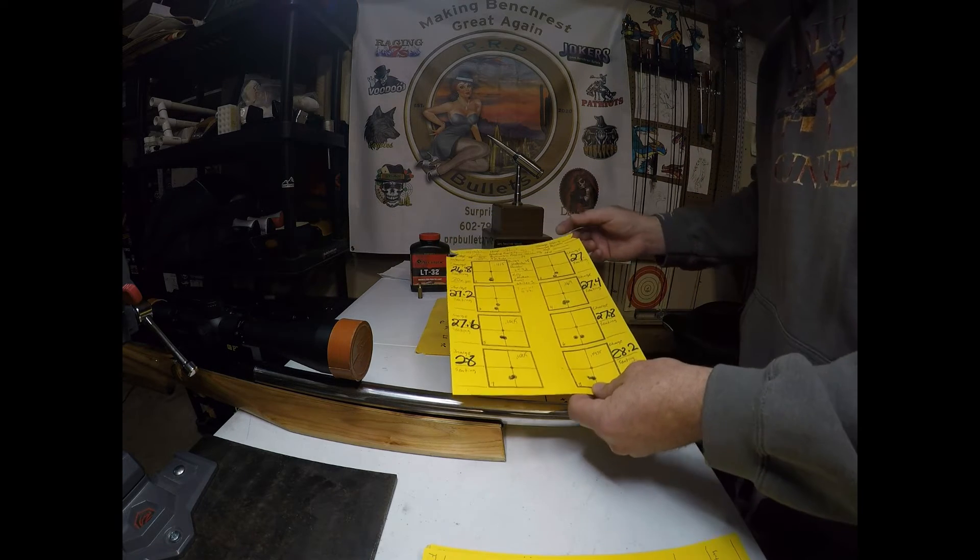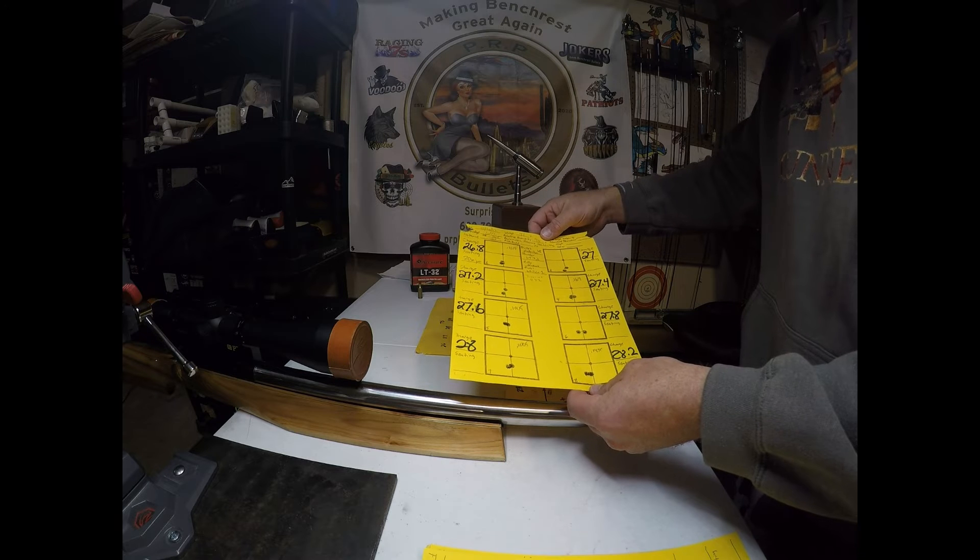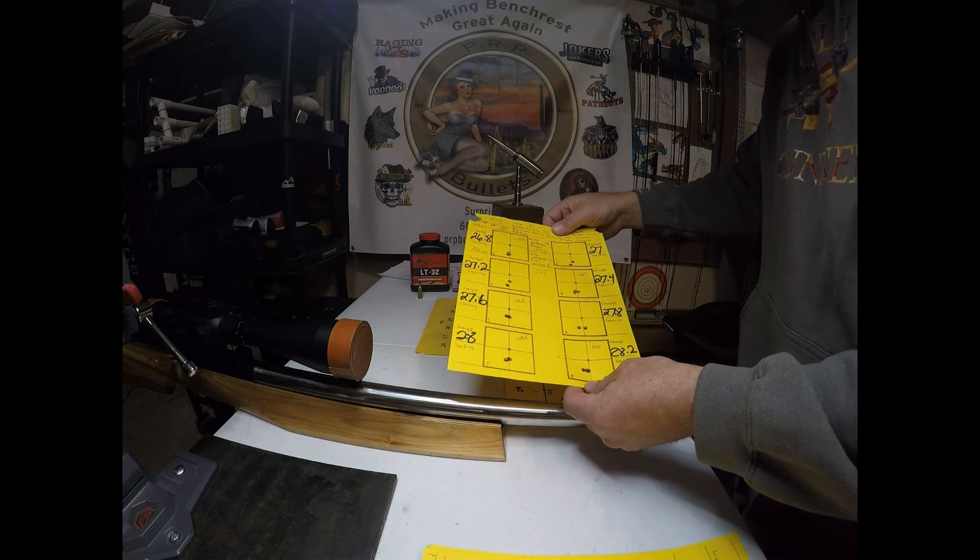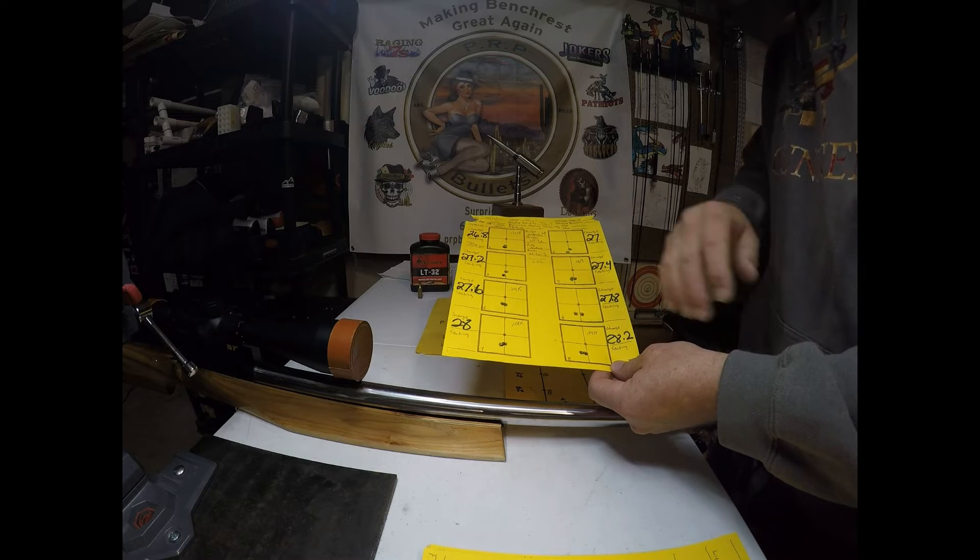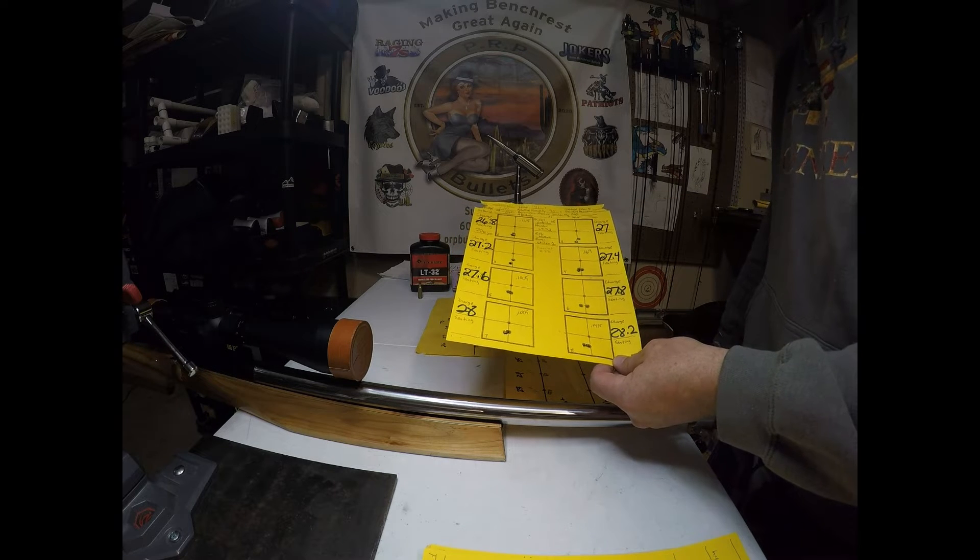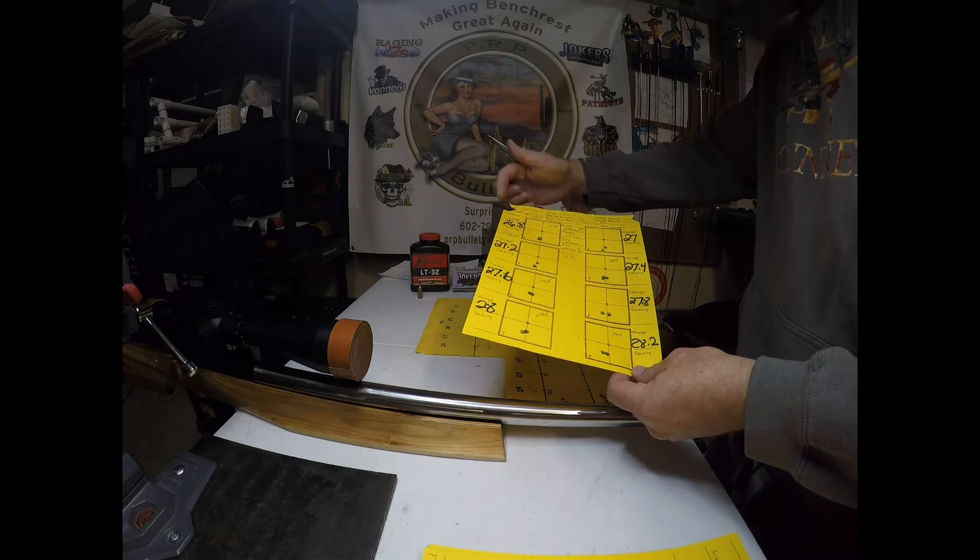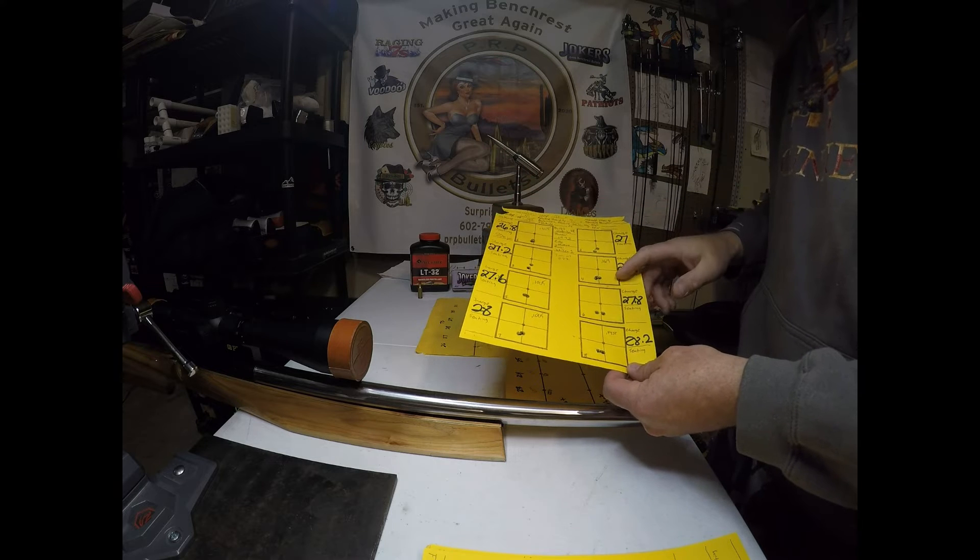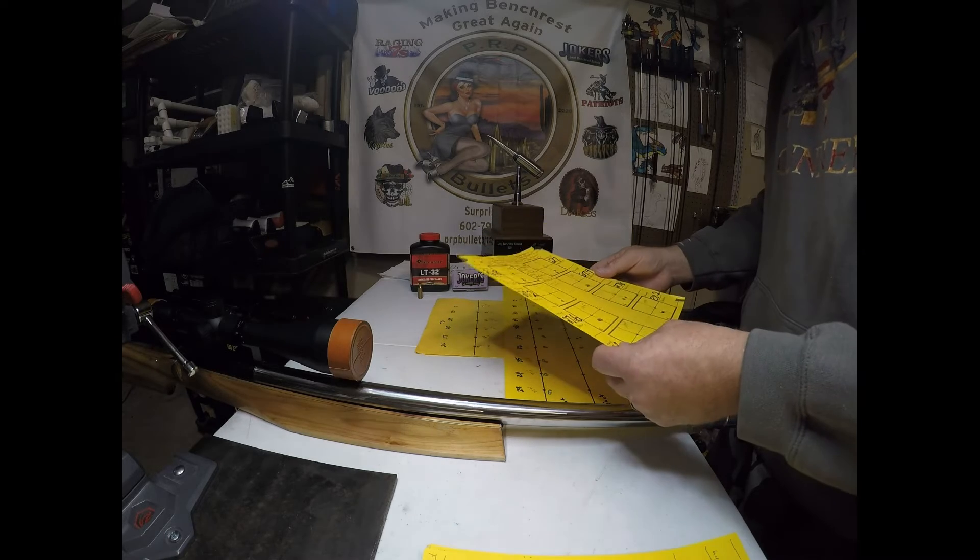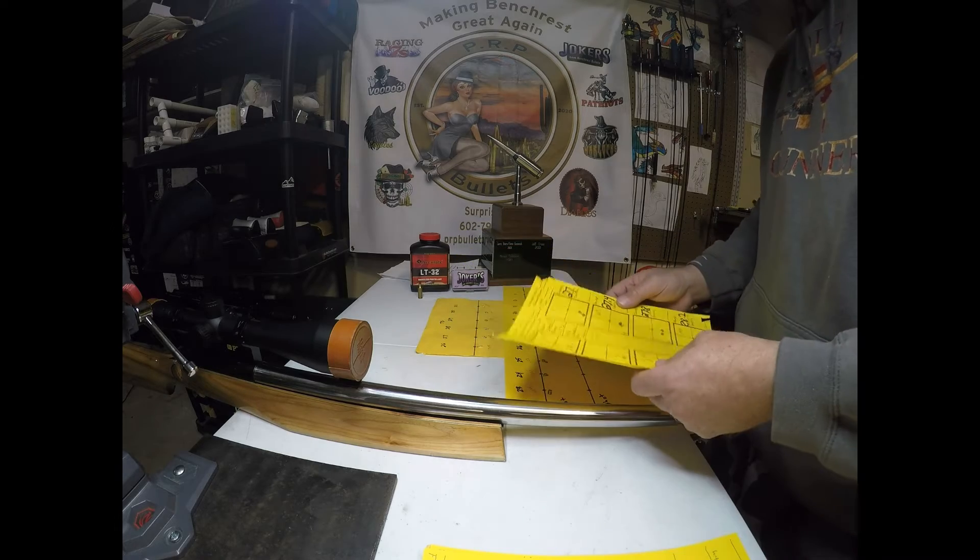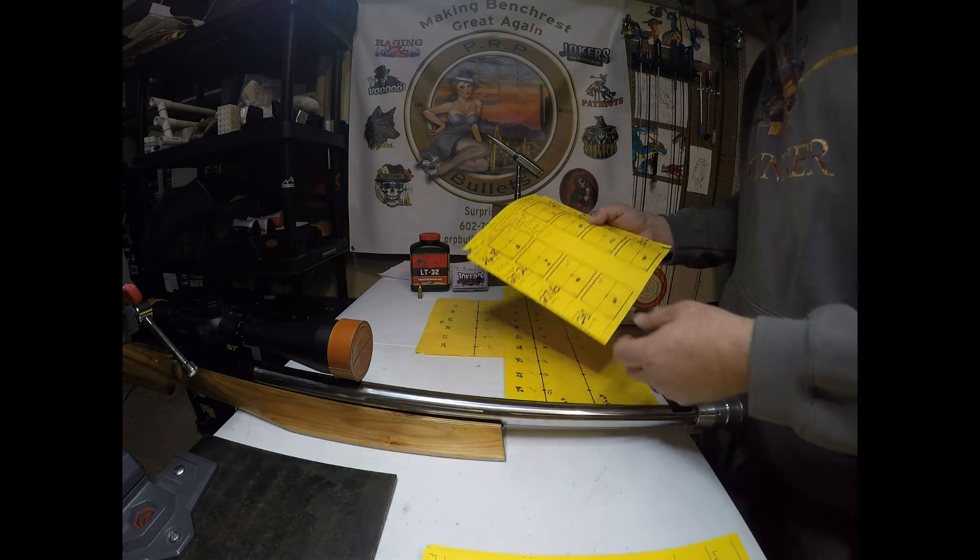But anyway, and started load development. And, you know, load development looked okay. I mean, it wasn't flawless. I, you know, had some couple flyers here and there. But I did notice, you know, there was something going on between 27.4 and 27.6. There may have been a, you know, tune window there, but I went back and loaded below 26.8 and it didn't do too well. So I kind of was thinking, let's look at 27.4, 27.6.